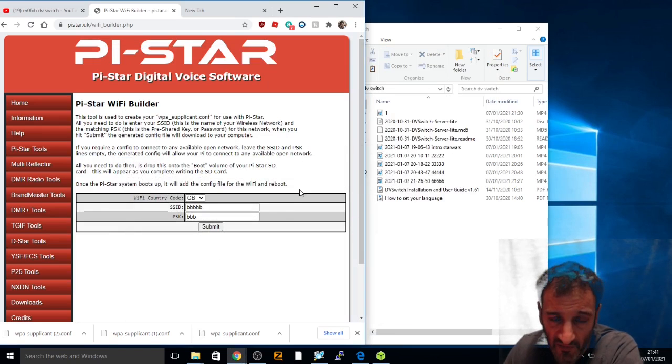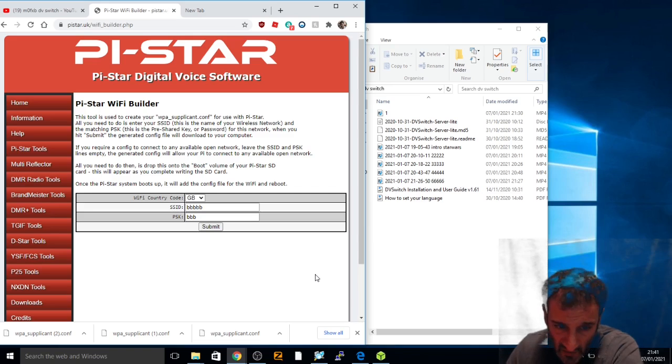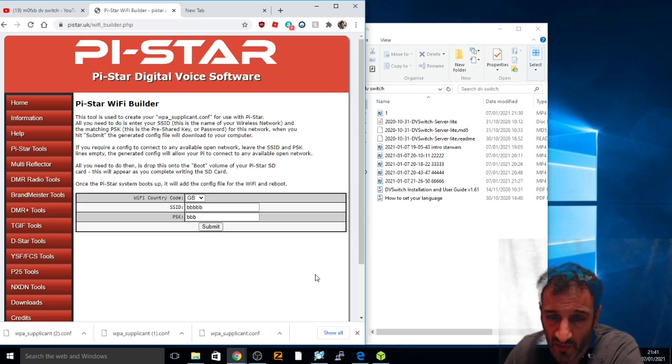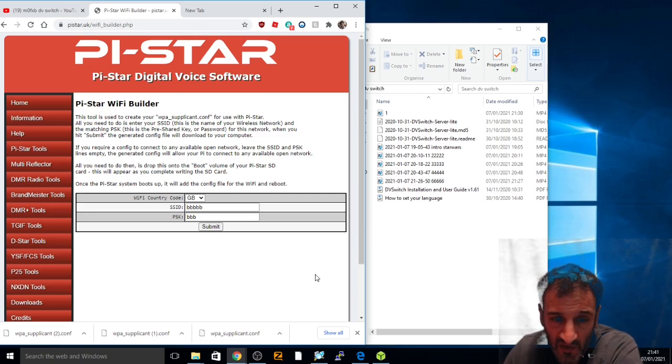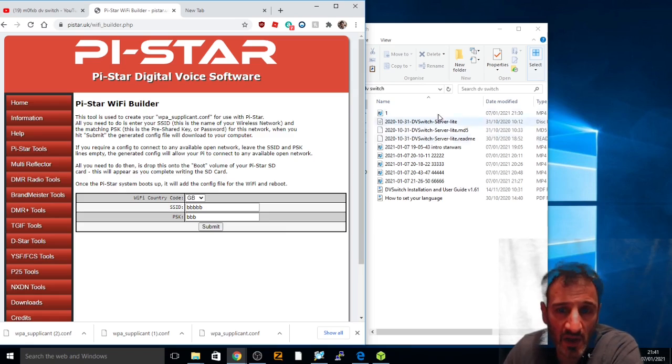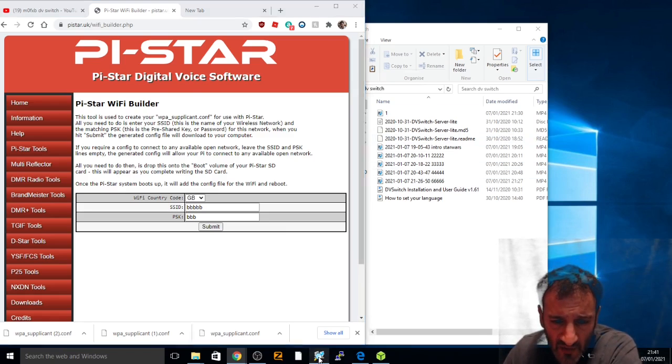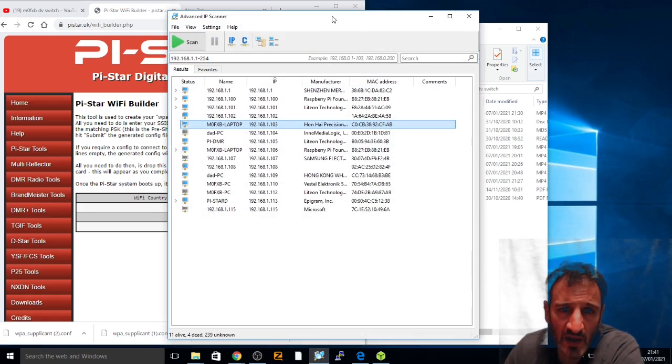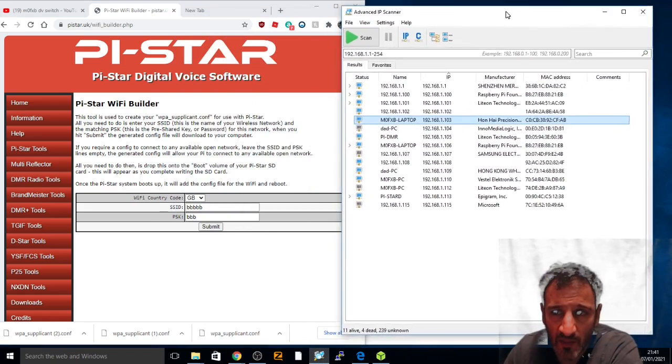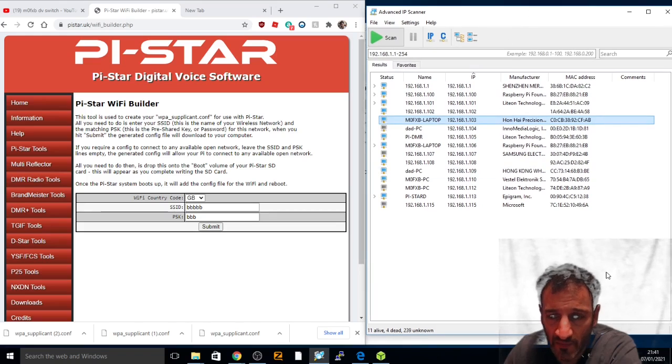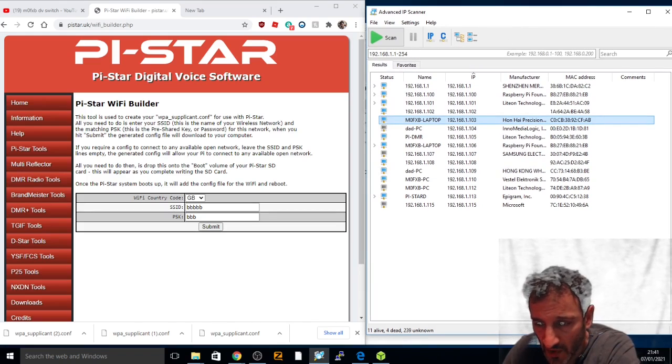Once that's done, take the SD card out, put it into your Raspberry Pi, hopefully a one with WiFi built in.